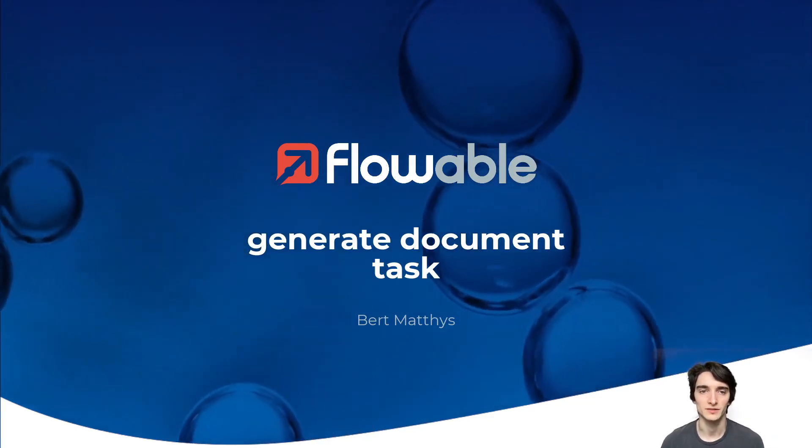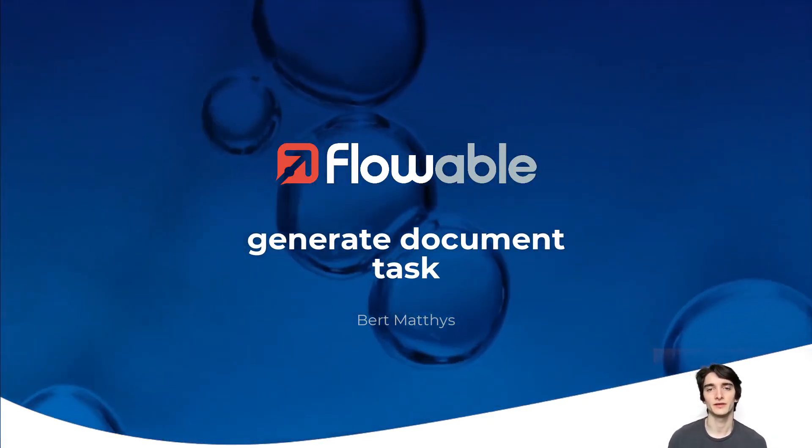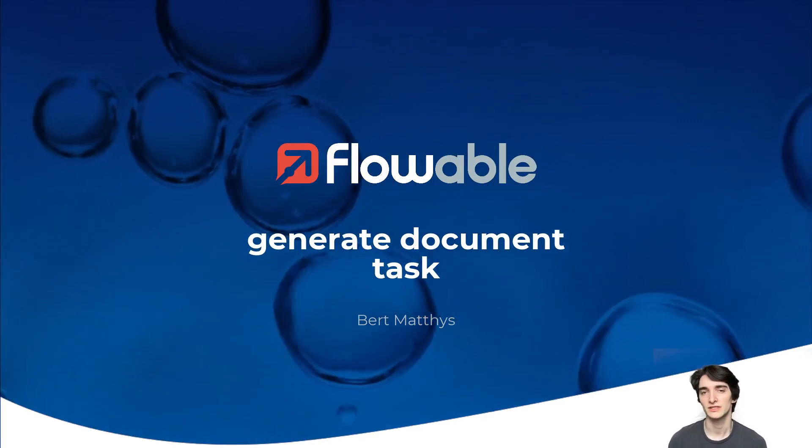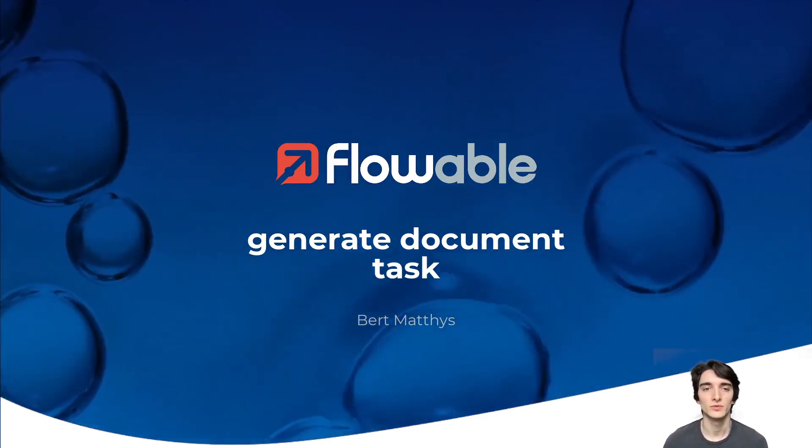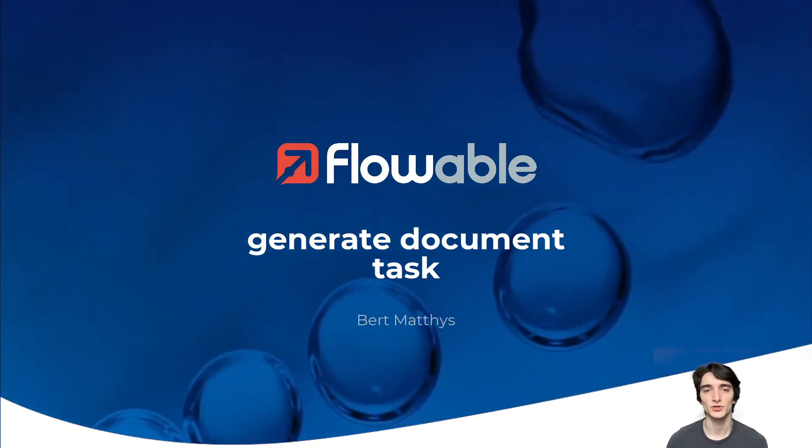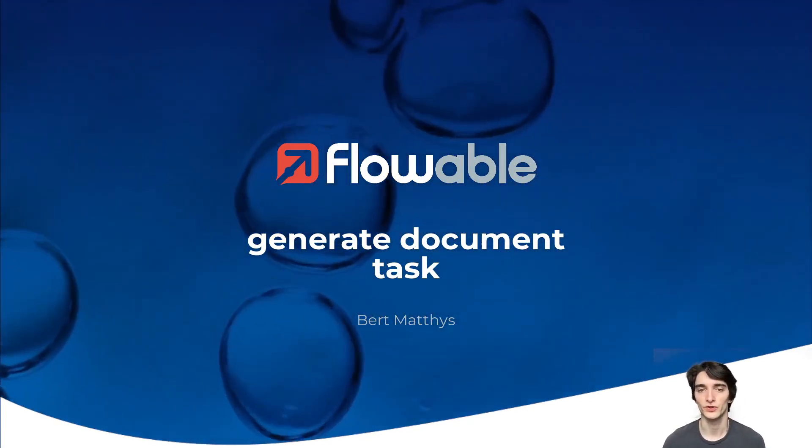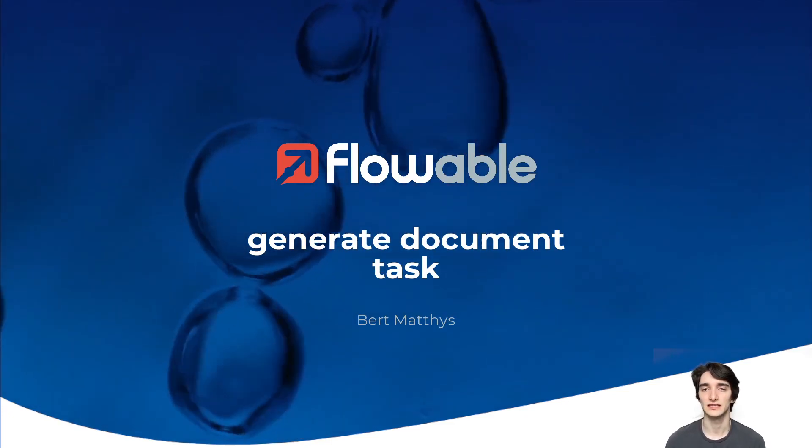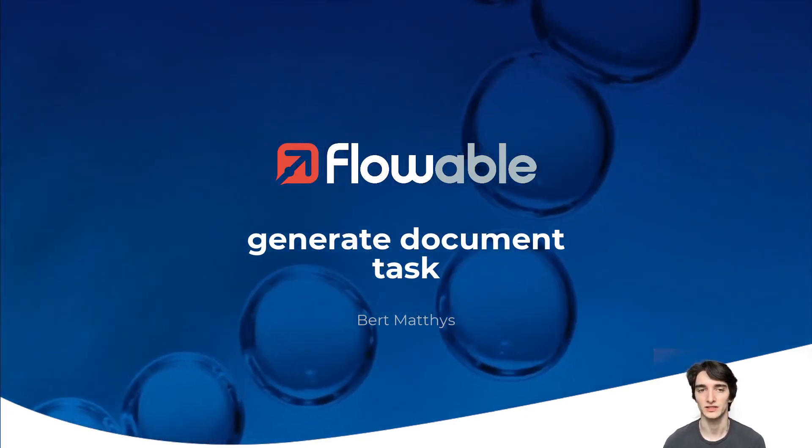Hello, my name is Bert and in this video we're going to talk about the generate documents task in Flowable. With this task it's possible to generate PDFs or Word documents and add data to them dynamically by using templates.